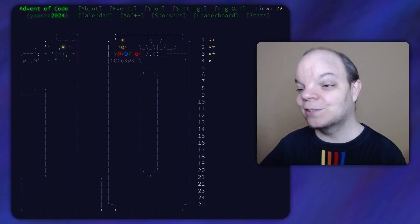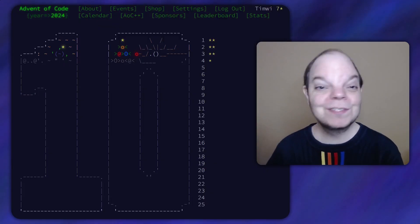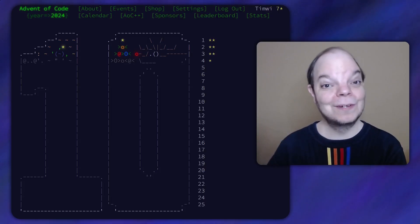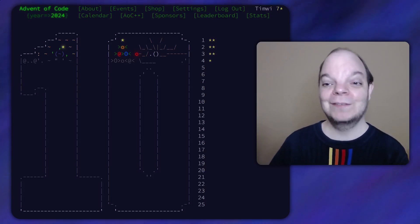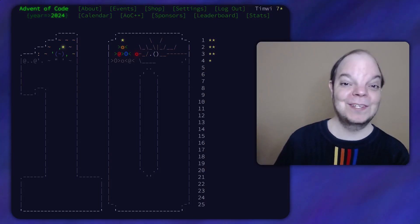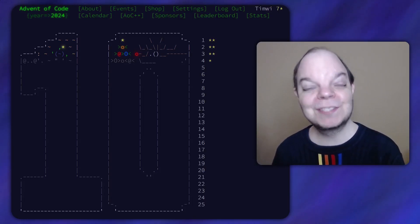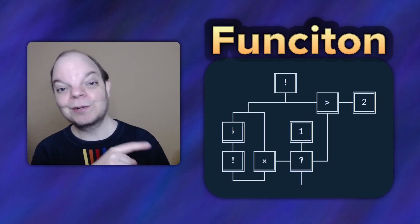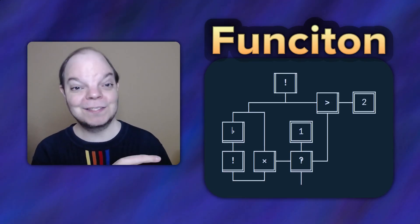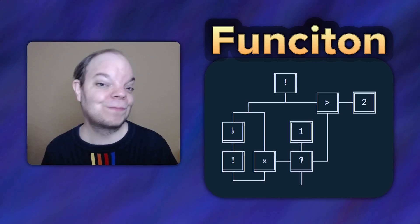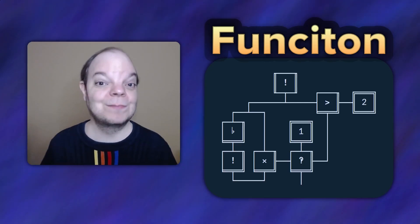Another day, another challenge. But actually, we're still on the same day — day four of Advent of Code 2024, which is a series of programming challenges. I'm tackling these programming problems in my esoteric programming language, Funkiton — the one with the lines in boxes.